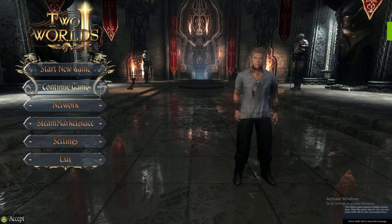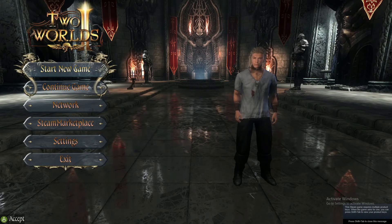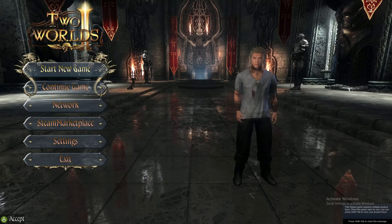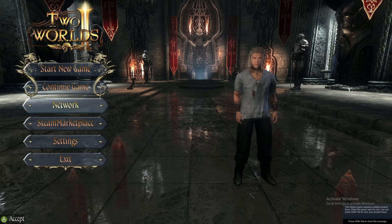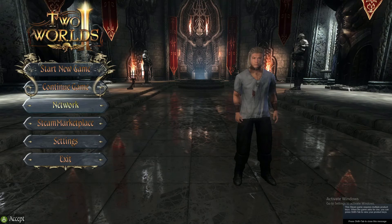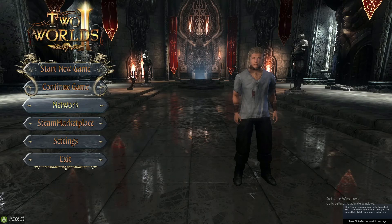You can either start a new game, continue where you left off, or go ahead and start a network online session.